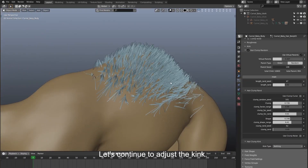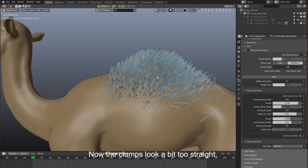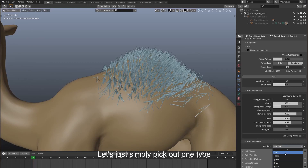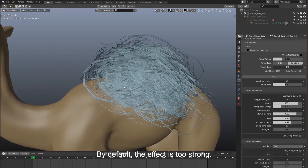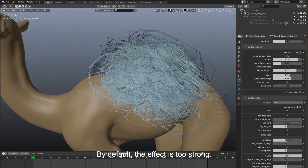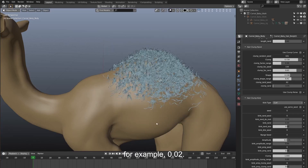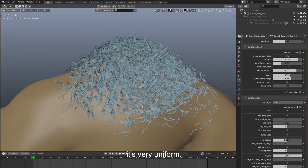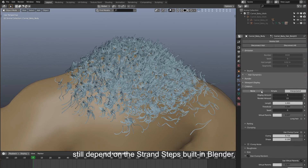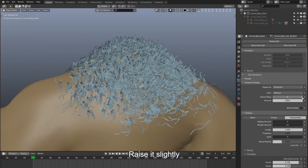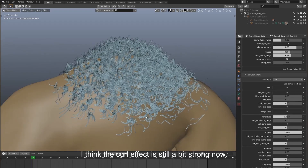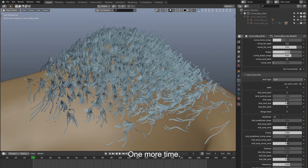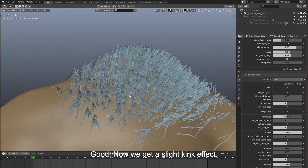Let's continue to adjust the kink. Now the clumps look a bit too straight — we can work on it to bring more variation. Come over to hair clump kink. Let's pick one type since the parameters are the same in each type. By default the effect is too strong, so we set the amplitude to a small value, for example 0.02. Now it is kinked. But we can see it's very uniform. The segments of hair still depend on the step count built into Blender — it's 4 now, so raise it slightly to smooth the hair a bit more. The curl effect is still a bit strong, so let's reduce the amplitude again. Now we get a slight kink effect.